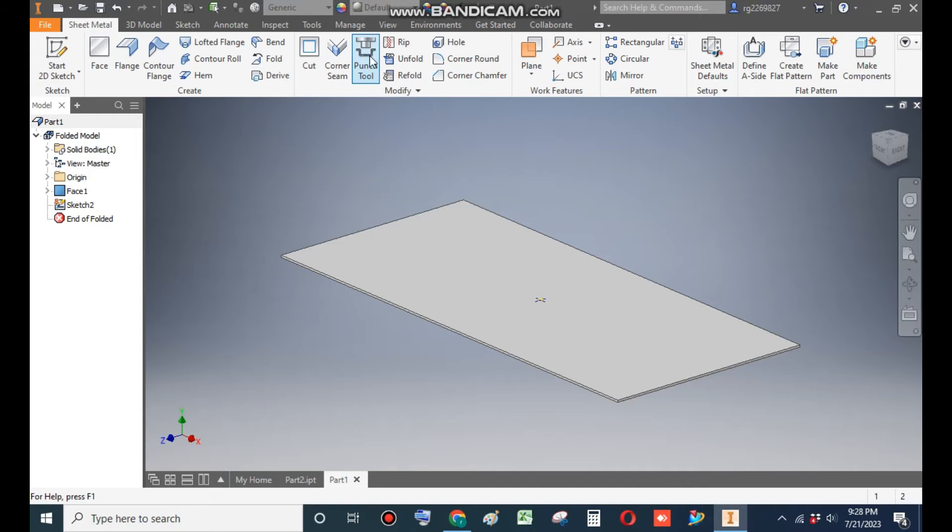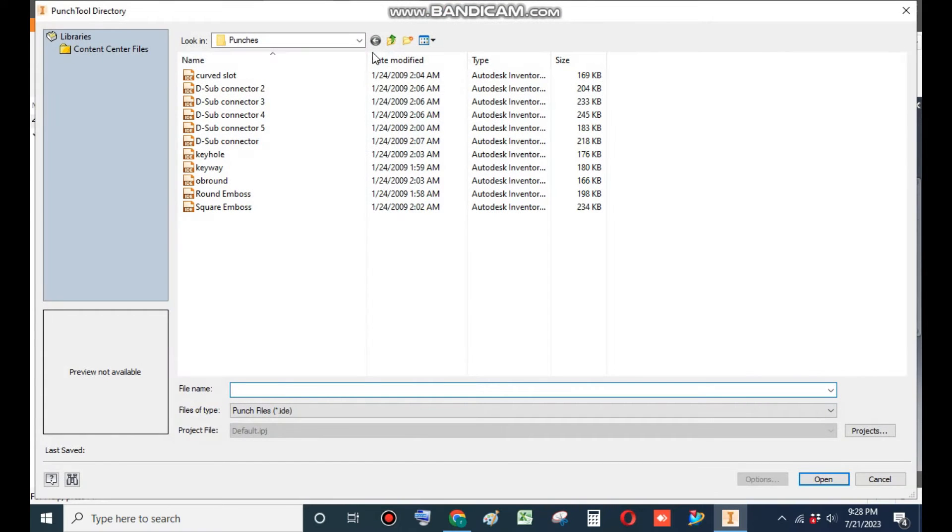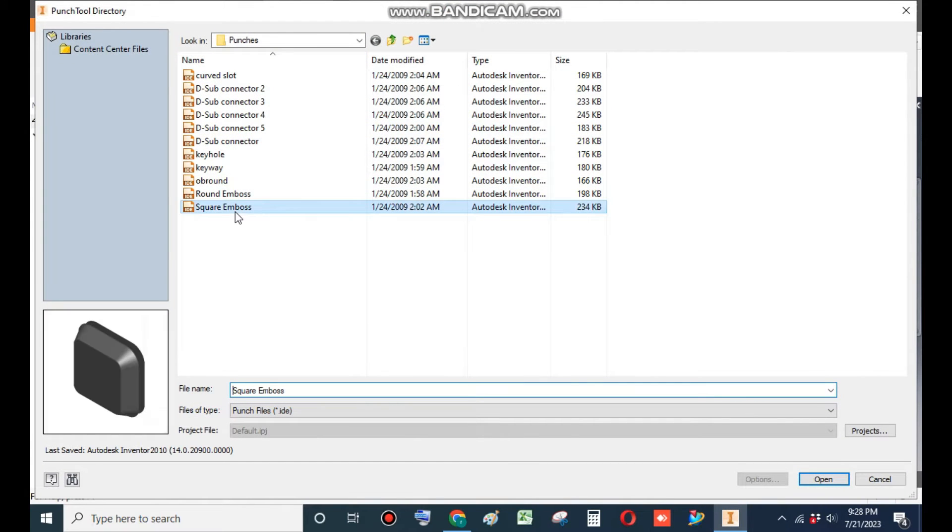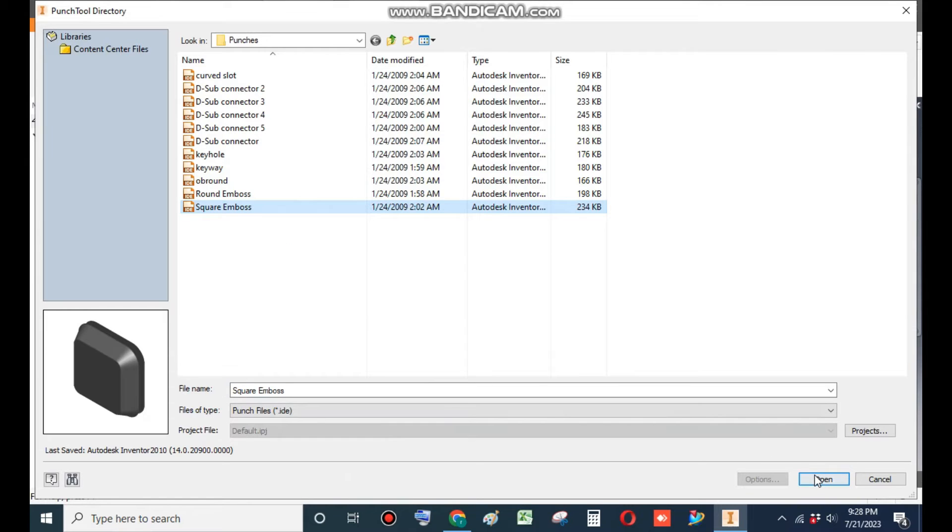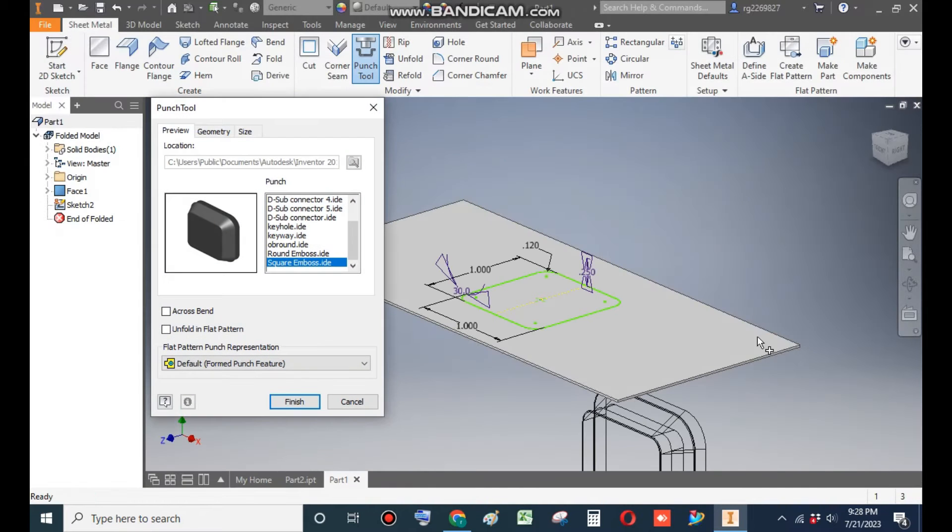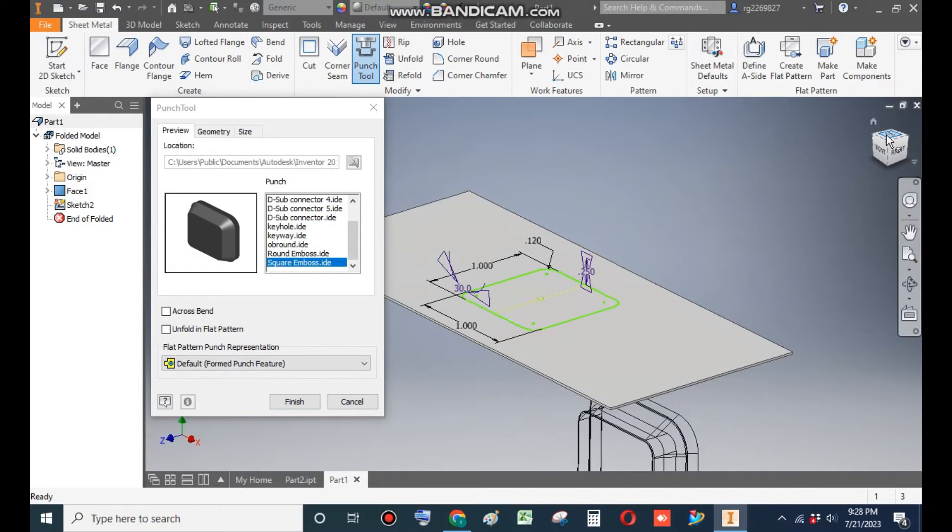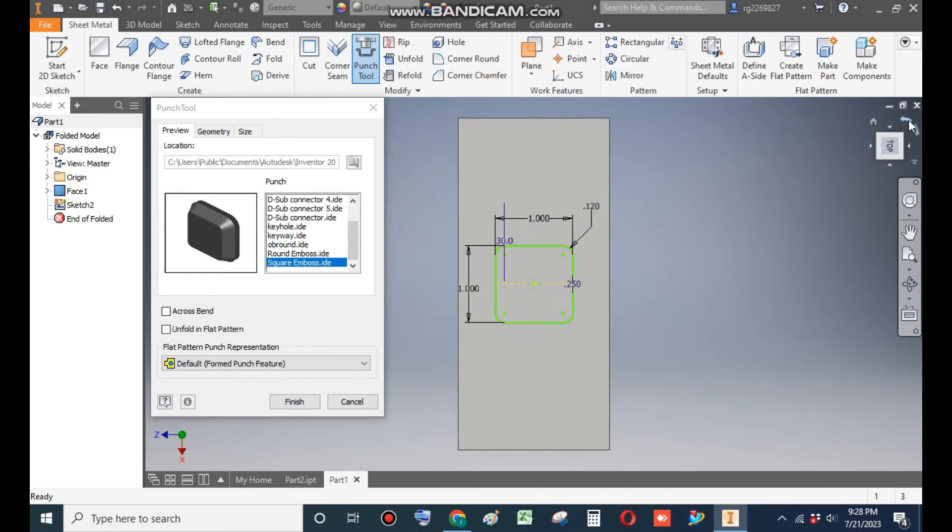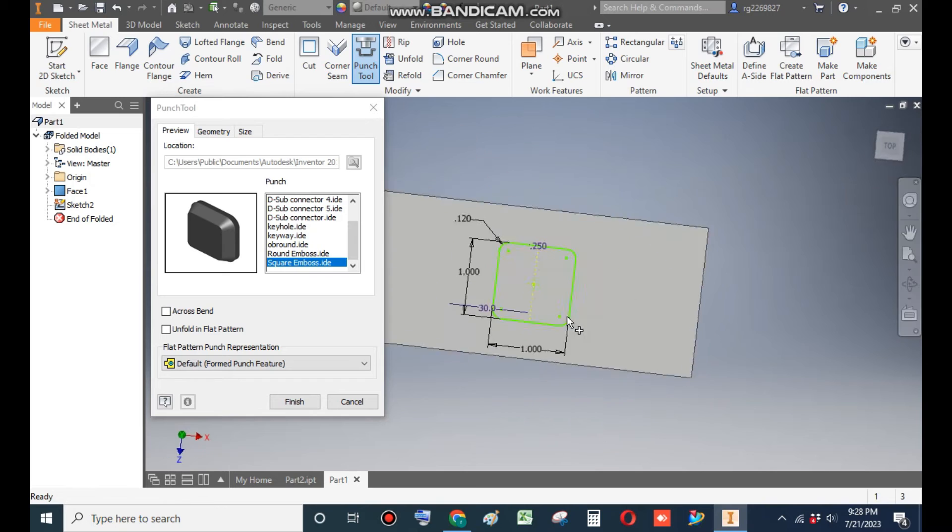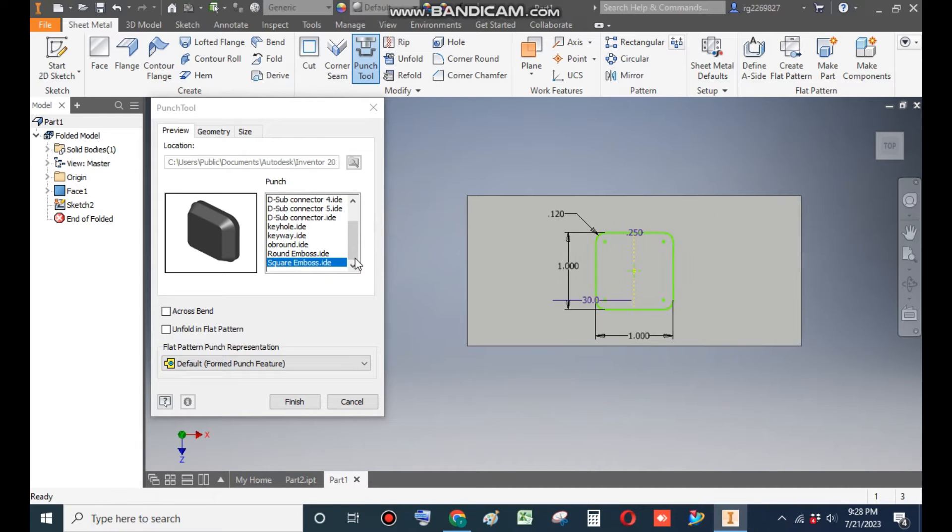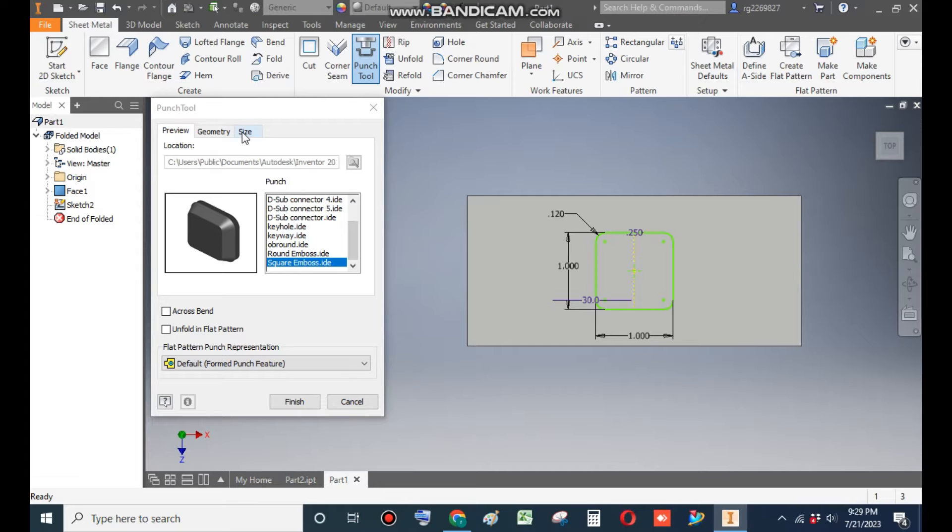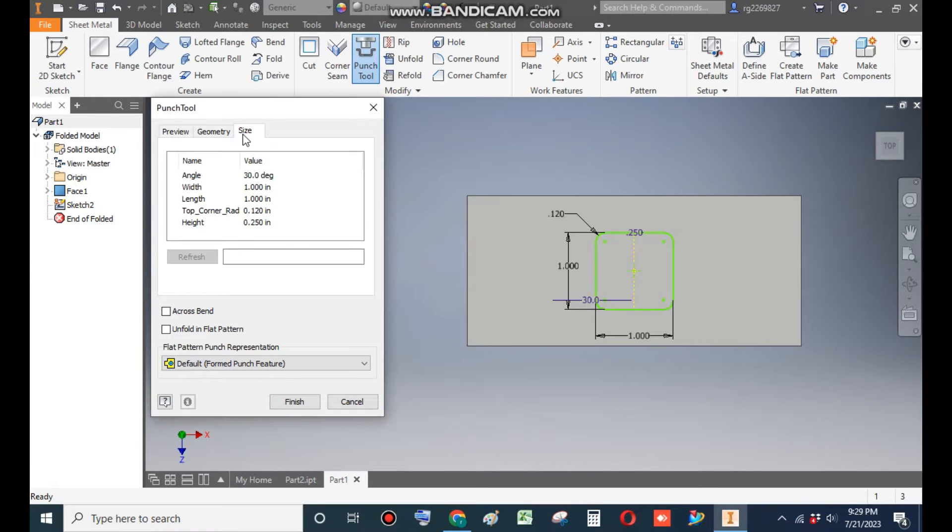Now finish sketch. This is the point which we have generated. Now go to punch tool and from here select square emboss and open. Now go to top view.